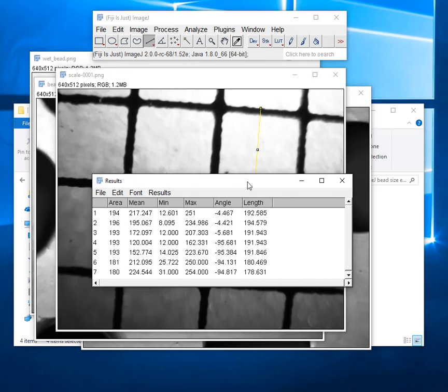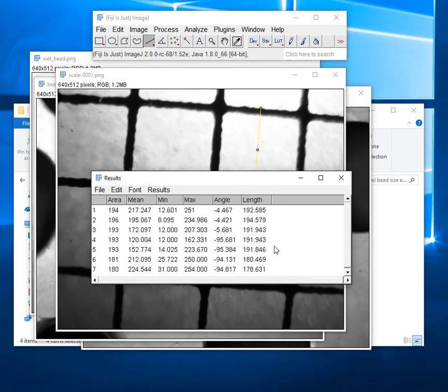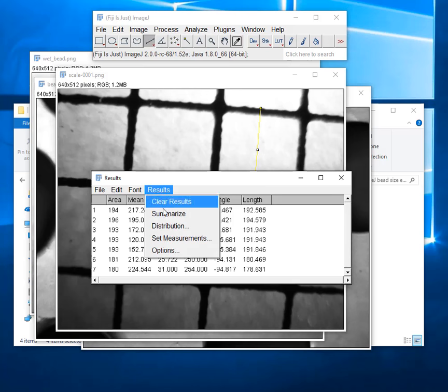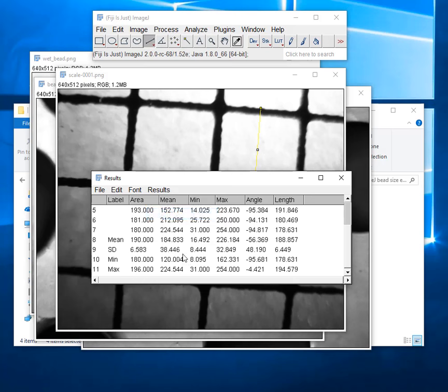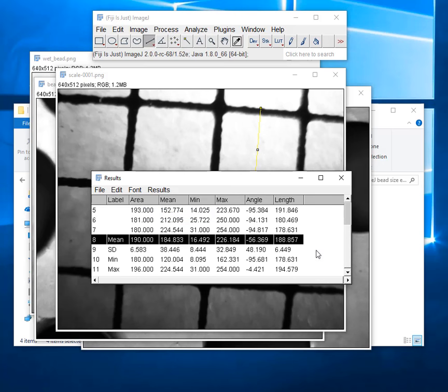So if I bring back up this window see I have all these measurements, some of them get pretty varying. Now I want the average distance so I hit results and summarize and you can see it gives me the mean. The mean length is 188.857 and so that tells me that two millimeters in these pictures equals 188.857 pixels.